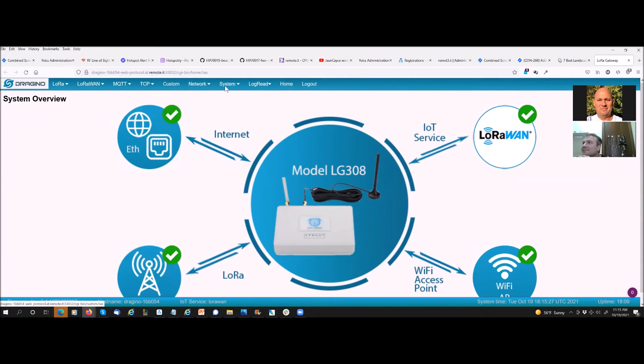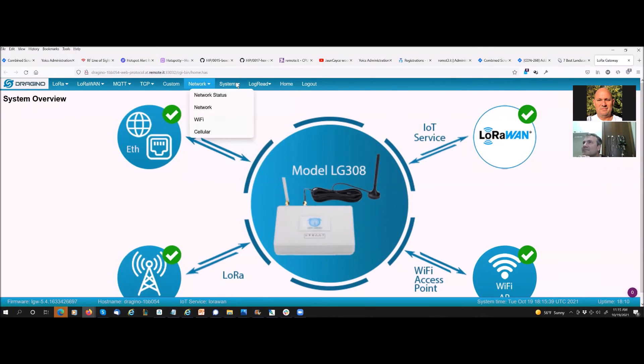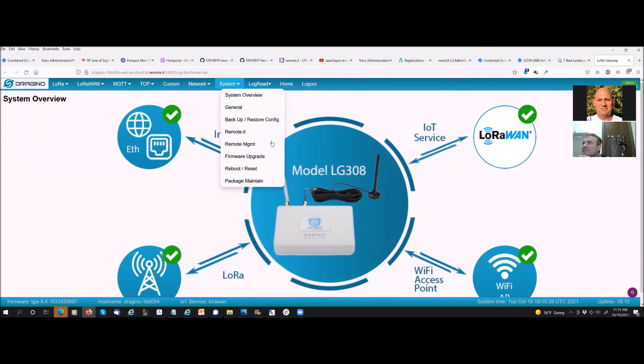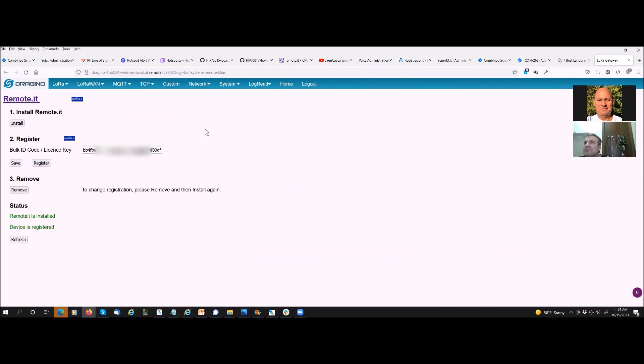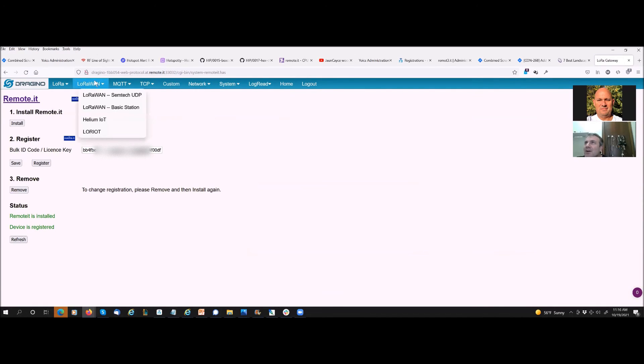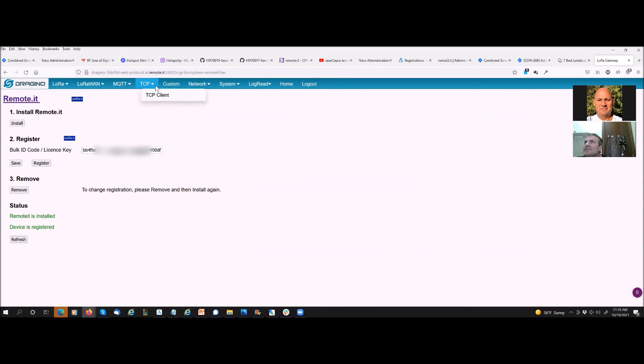And we can look at here and the network, you know all the configuration. Remoteit is what we used and the bulk id code is the license key we used which was mine so that registered to my account and it's all good right. So now I can help you configure your stuff here.